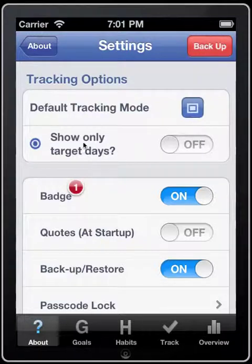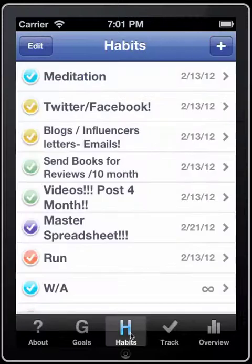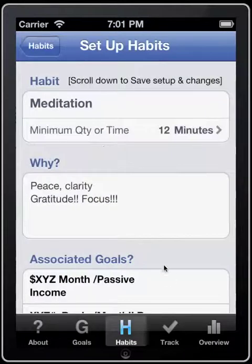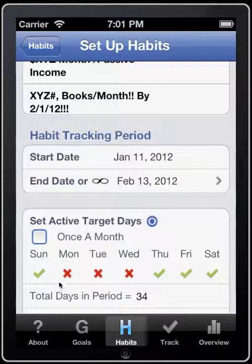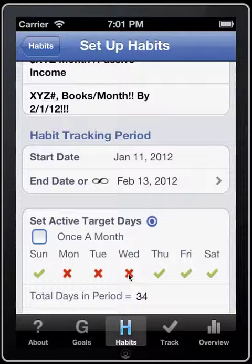You can also choose to show only target days of your habit. When you set up a habit — for instance, meditation — down here we have 'Select Active Target Days.' Today is Wednesday and you can see the habit is checked off as though today is not a target day.